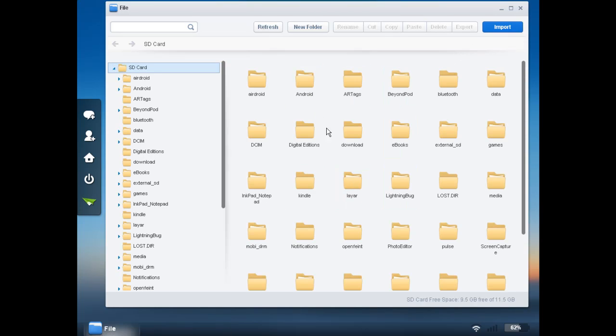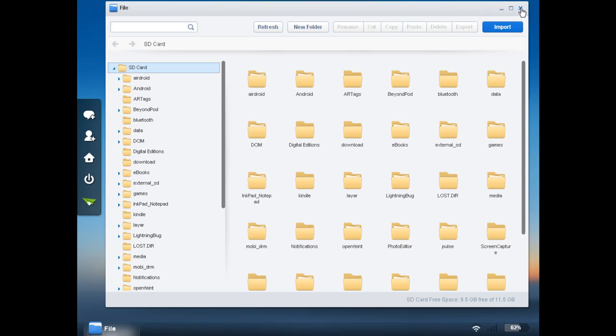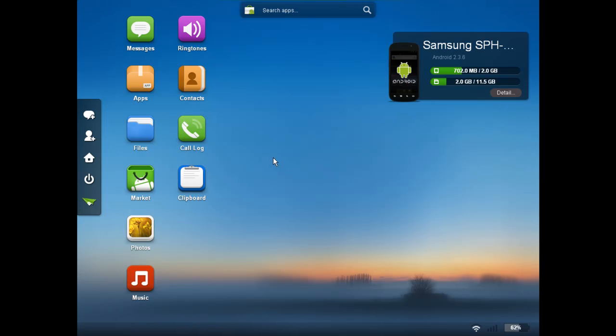So we can click on files and we basically get a file manager. Here we can add files from our desktop computer to our phone. We can edit, delete, copy, paste, everything you can do in a standard file manager you can do there.